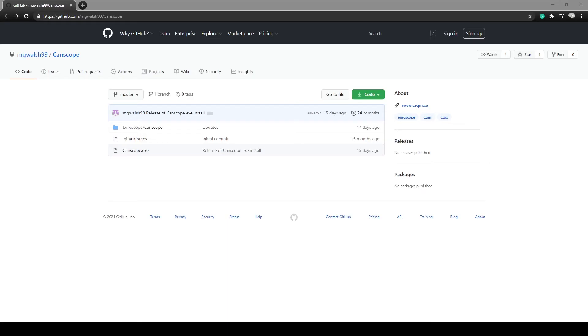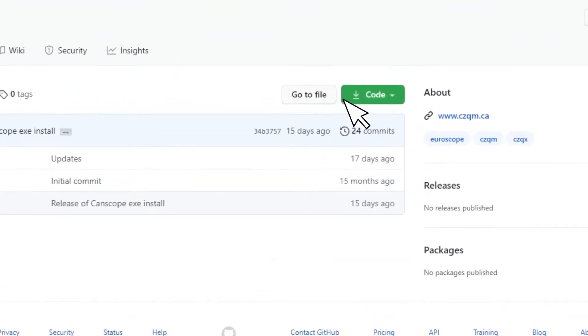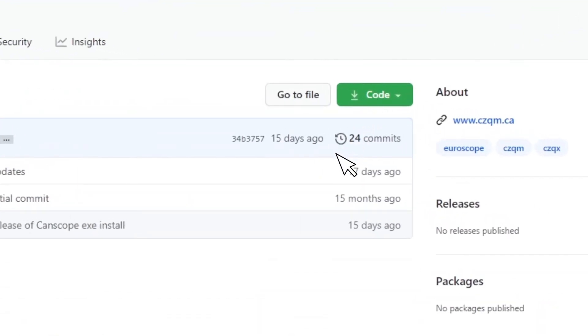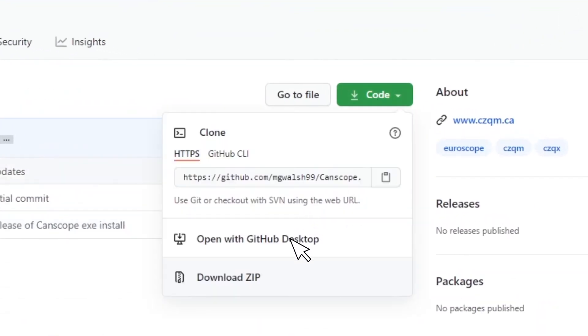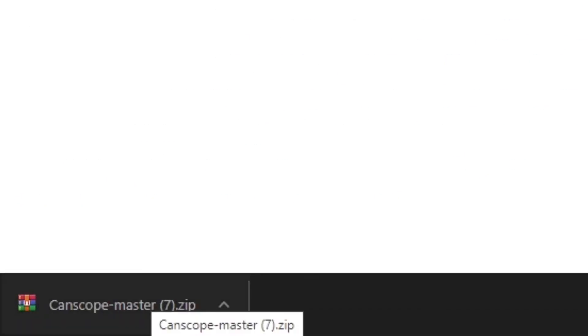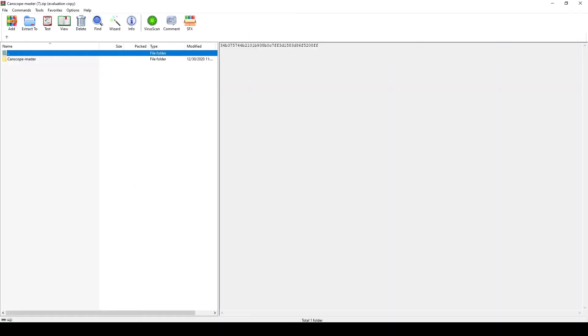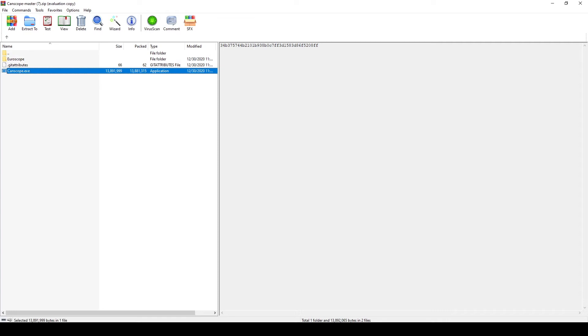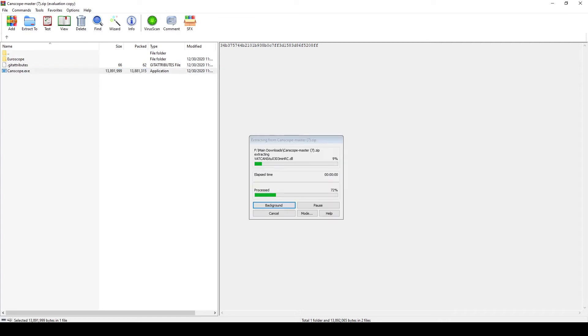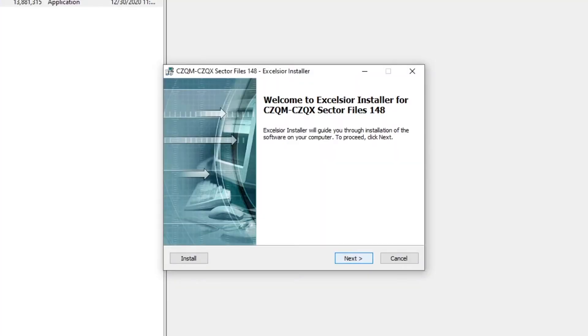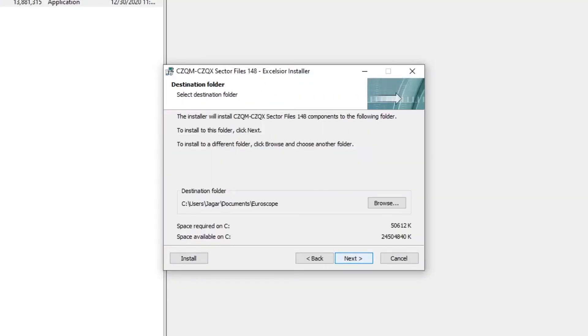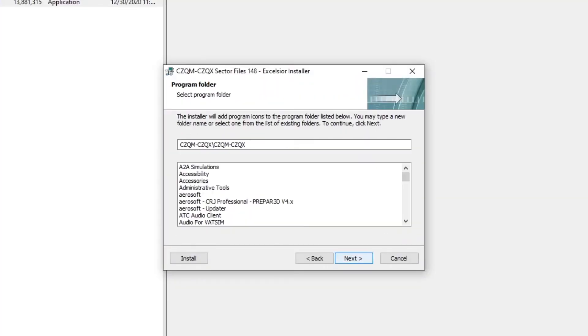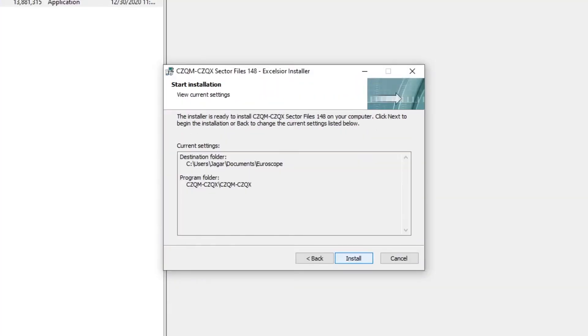Click on the code and download zip. Once the file is downloaded open the zip file and navigate through the folder and run the canscope.exe file. As you install the file make sure the install path is set to the correct Euroscope folder. The default Euroscope location should be in the user's documents.